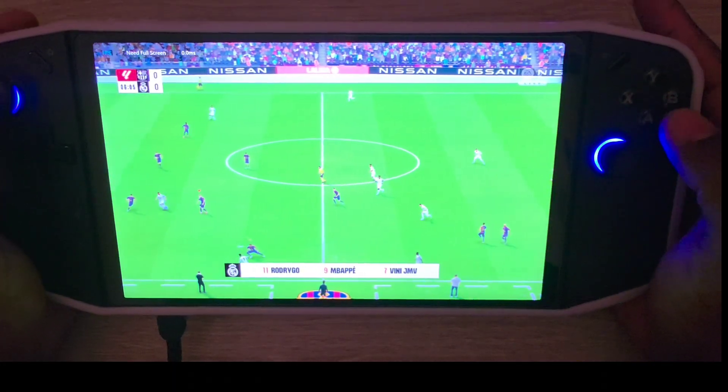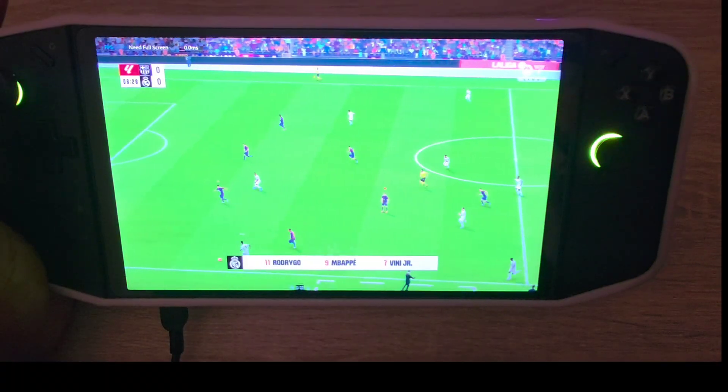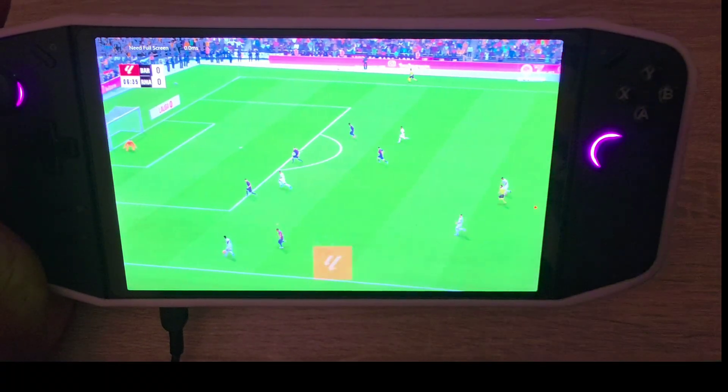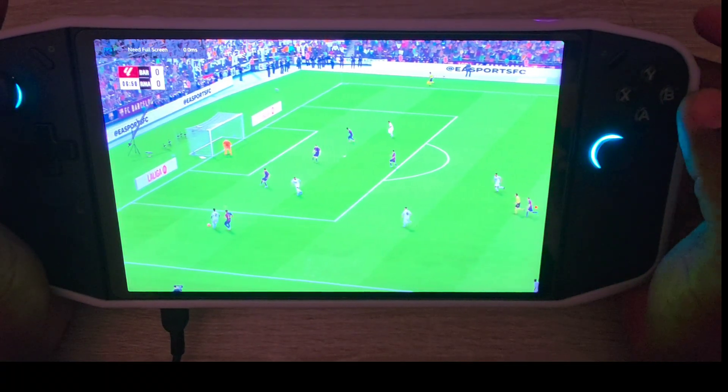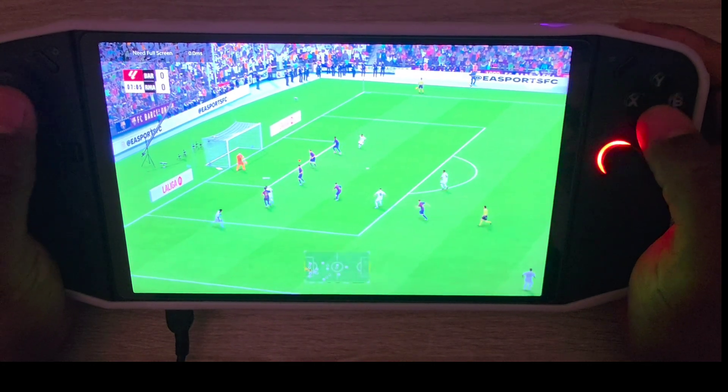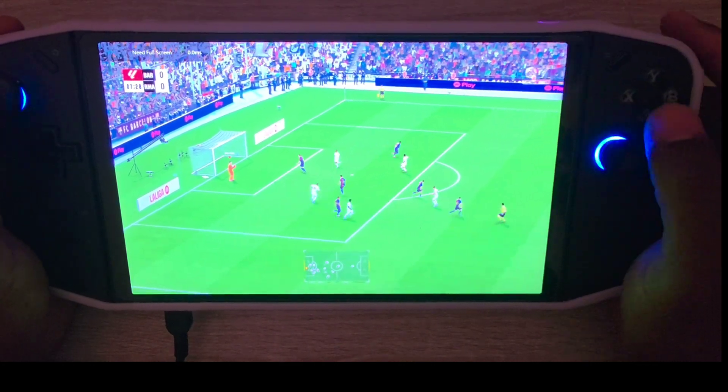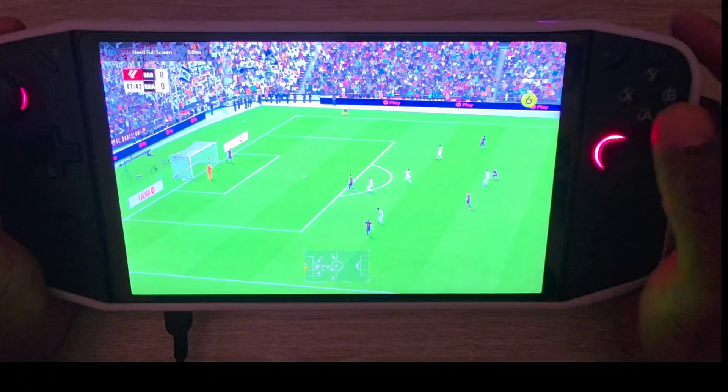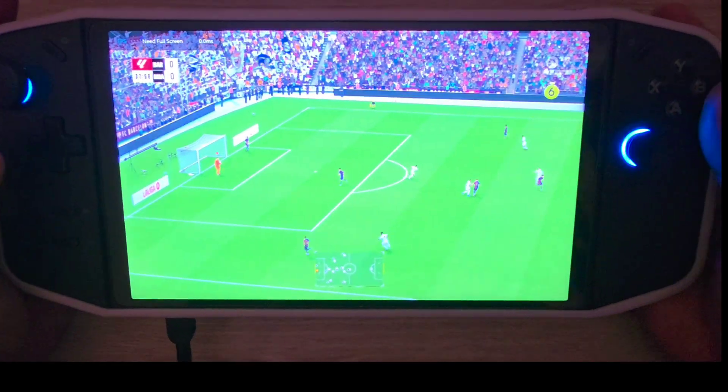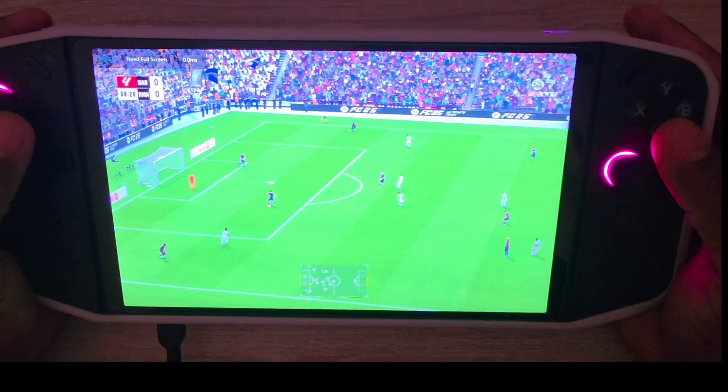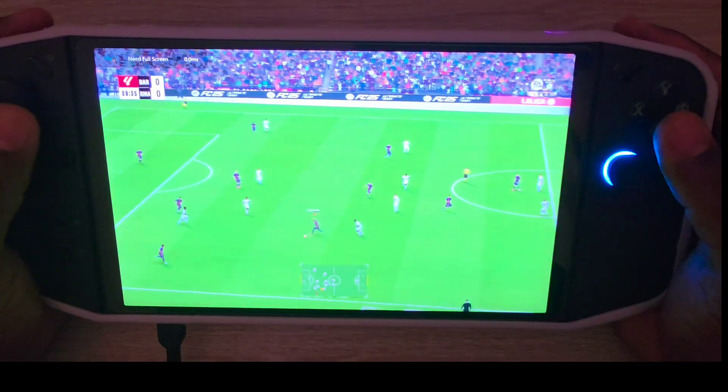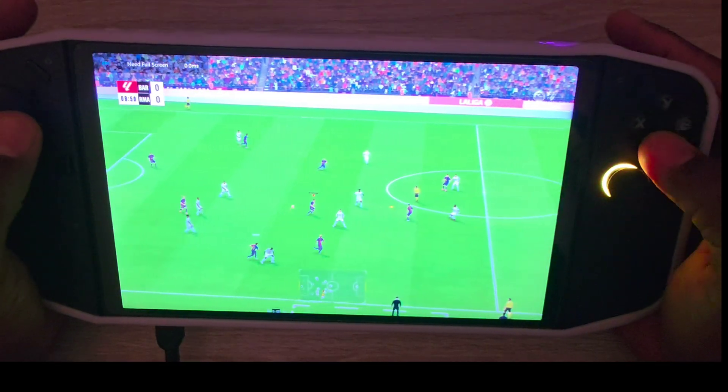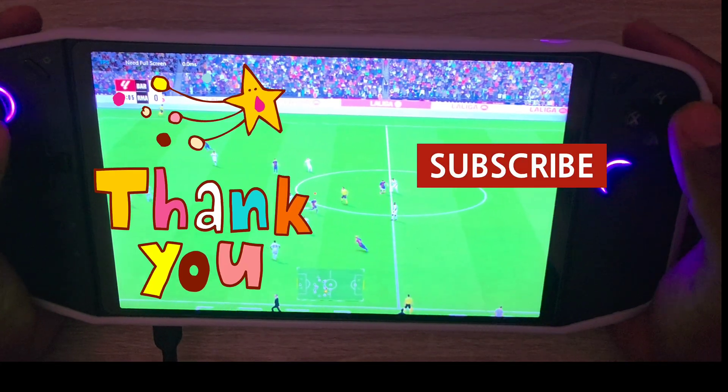Okay guys, that will be all for today. Subscribe and hit the bell icon so you can get notification every time I post videos. If you want your FC25 to look like this, just follow all the settings to get this amazing gameplay. Thank you for watching.